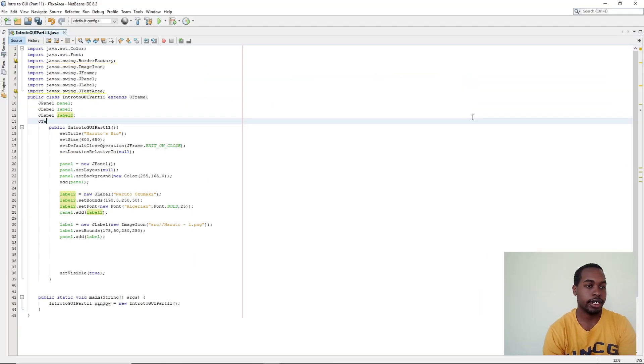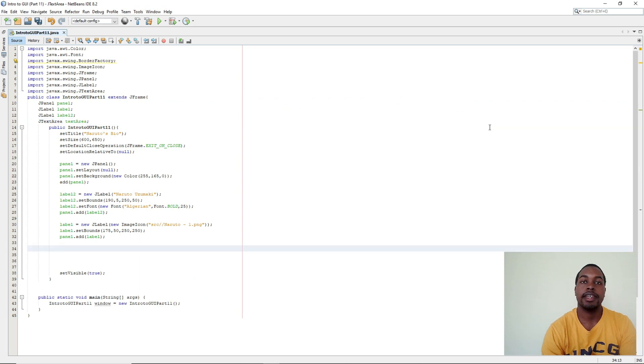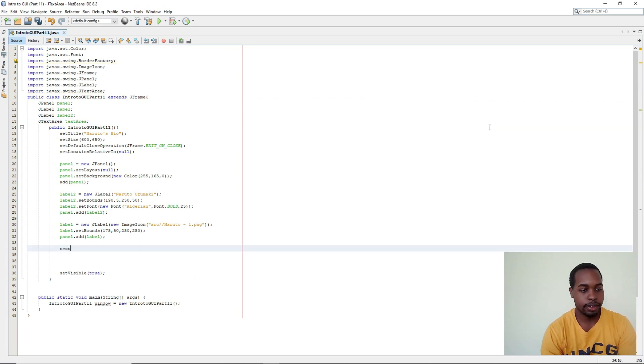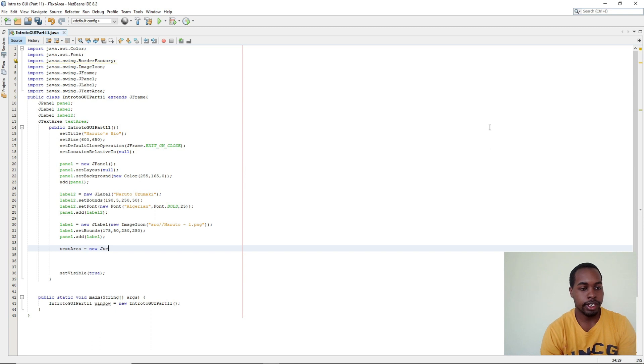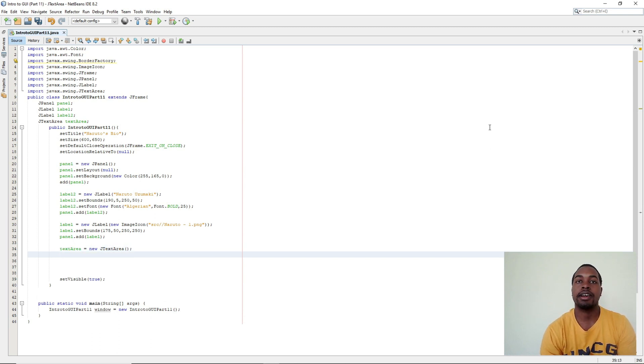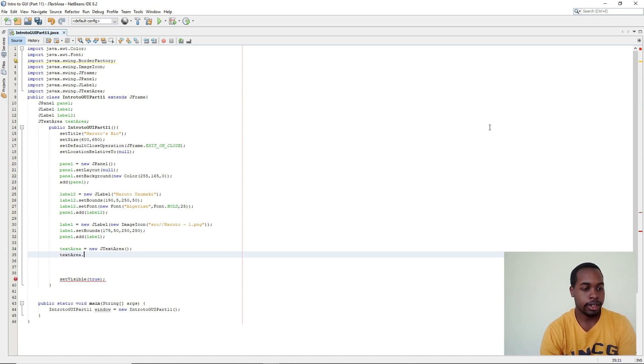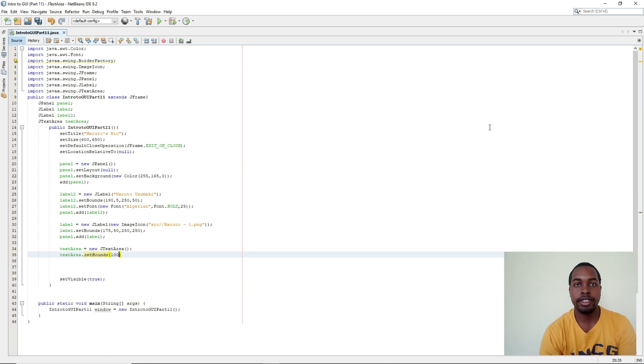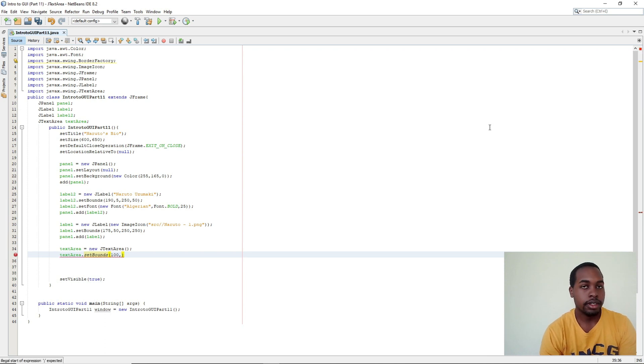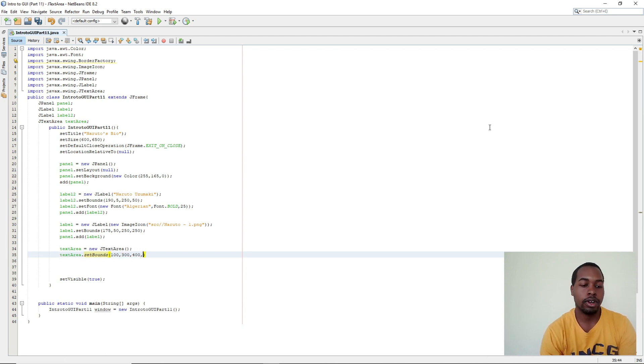So JTextArea textArea. In our constructor we're going to say textArea equals new JTextArea. For our bounds we're going to say textArea.setBounds and we're going to say 100 for our X, 300 for our Y, 400 for our width, and 320 for our length.